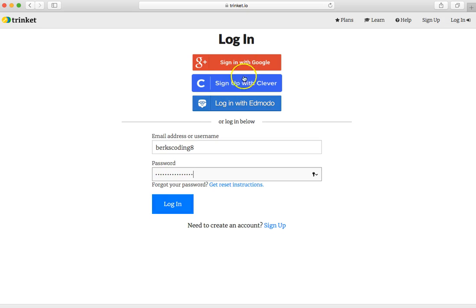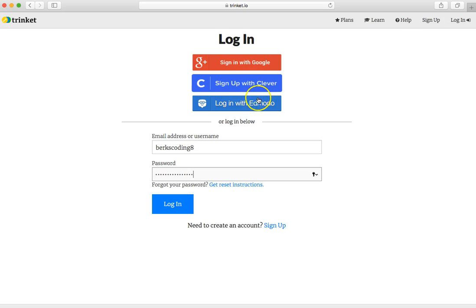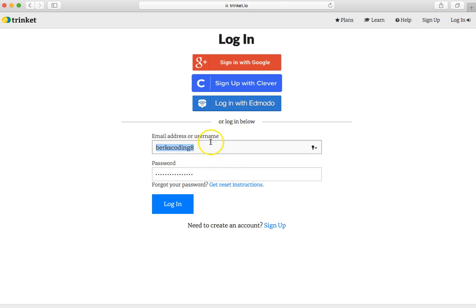I probably did not set up an account for you using one of these other services, Google, Clever, or Edmodo. Instead, when I set up accounts for students, I use the log in area here below.